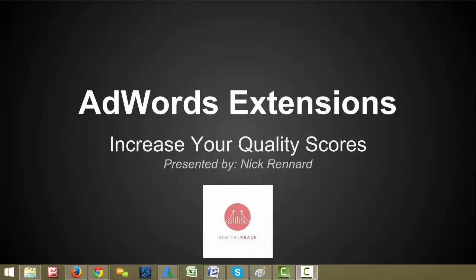Hello everybody and welcome to another episode of my video blog series. I am your host Nick Renard and today we are going to be talking about the benefits of using ad extensions in AdWords. Towards the end I'm also going to review how to upload these into your campaigns through the AdWords editor and the AdWords browser interface. So let's get started.